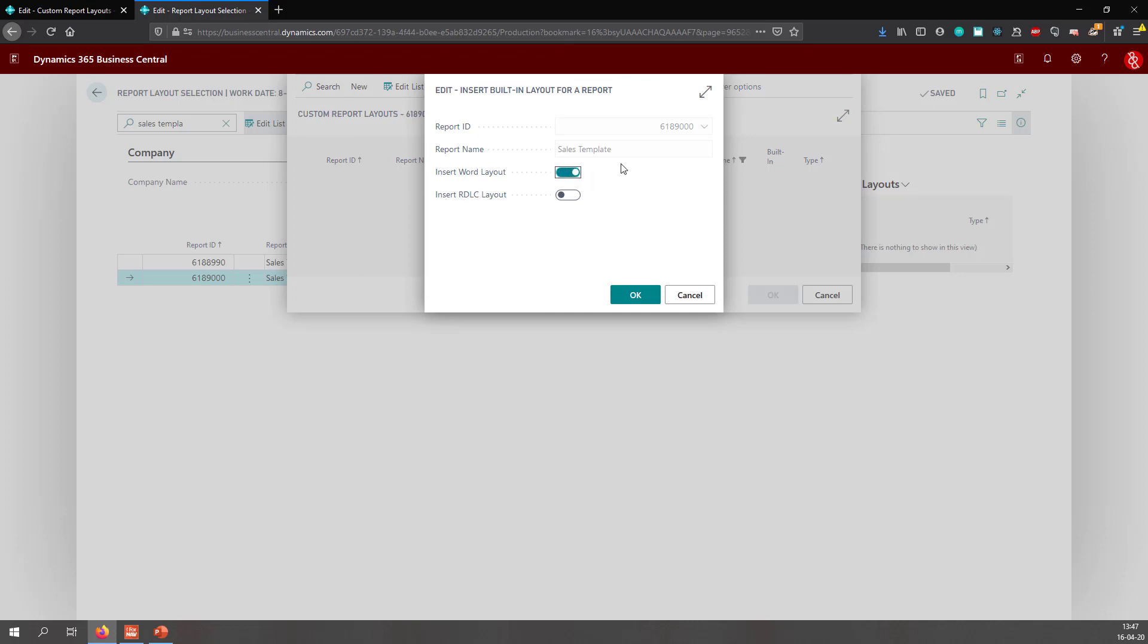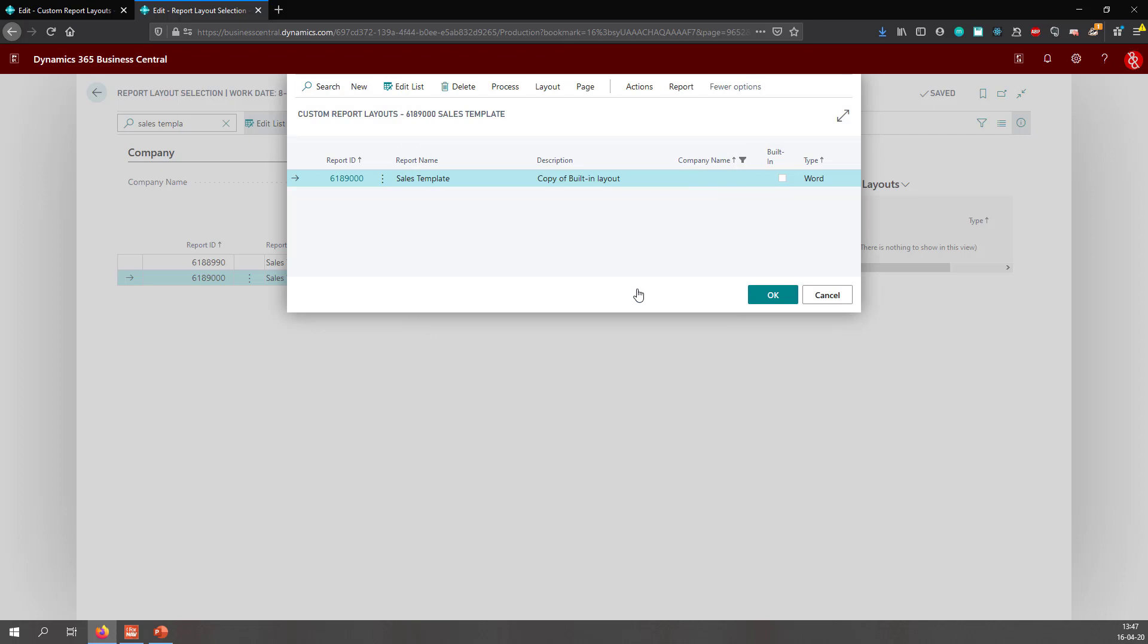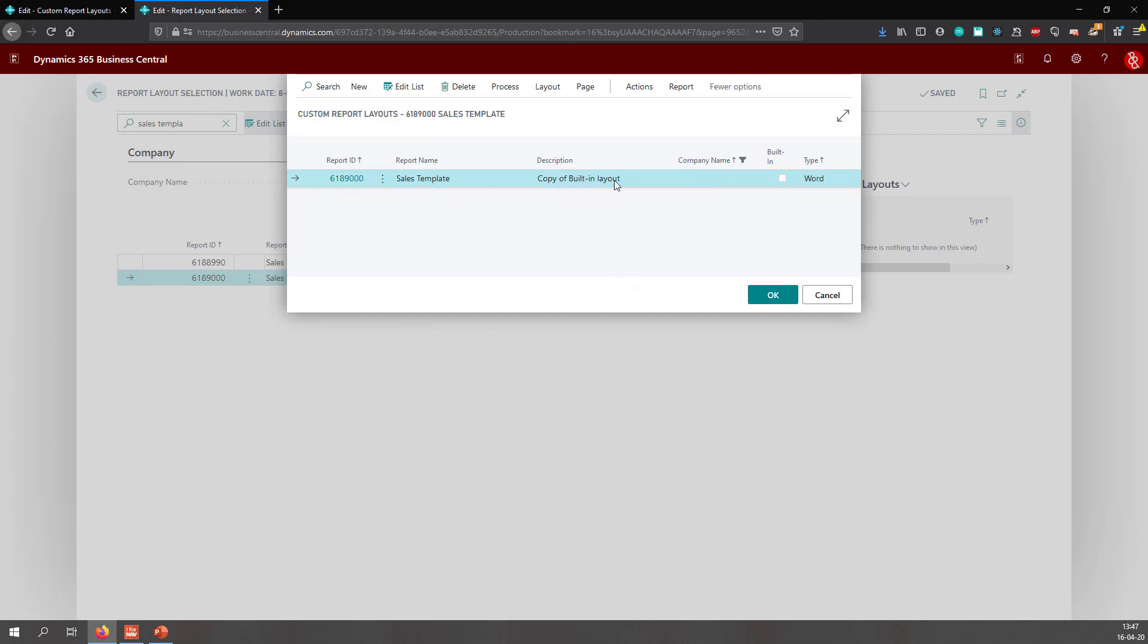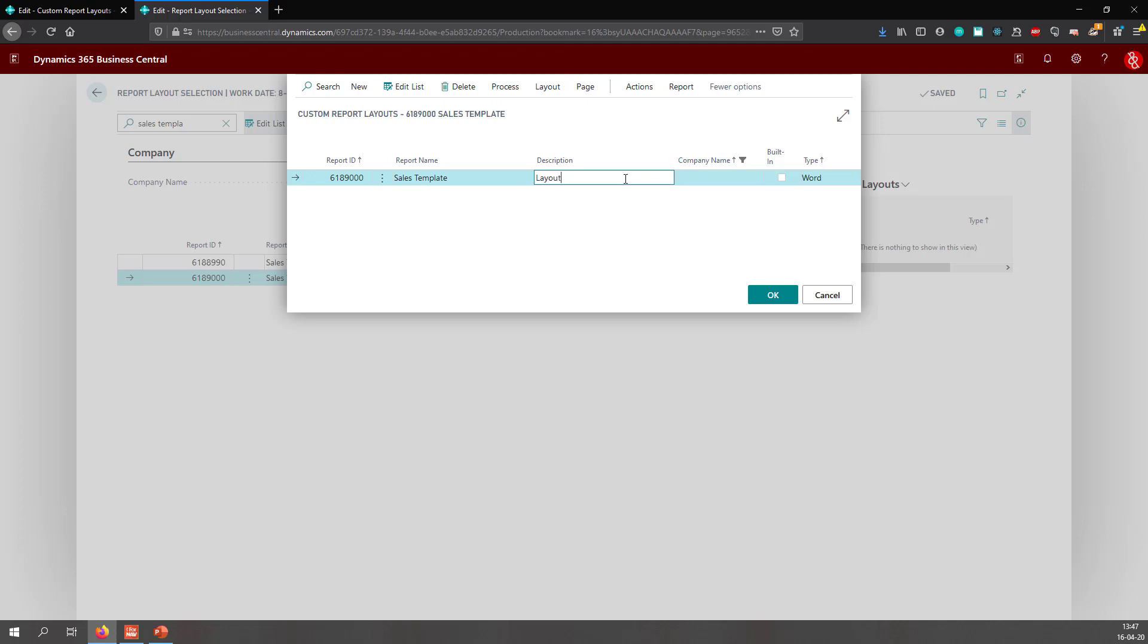As I said, this is Business Central cloud, so I need a word layout. Click OK, and this creates a copy of the built-in layout. And let's change the name. Layout imported in production.